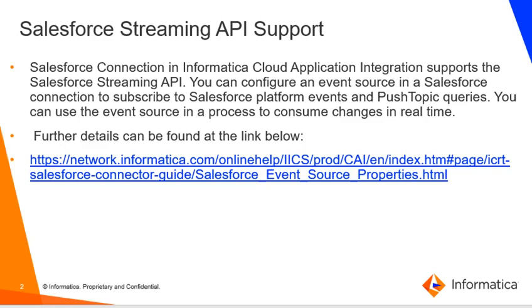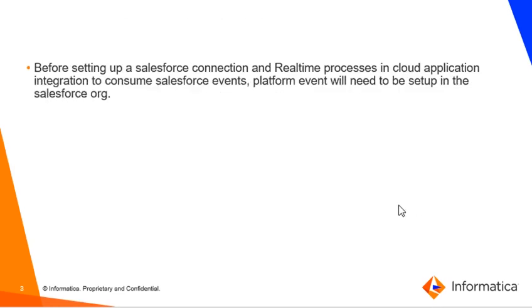Before setting up the Salesforce connection and real-time processes in Cloud Application Integration to consume Salesforce events, platform event will need to be set up in the Salesforce org. So let's see how we can set up platform event.